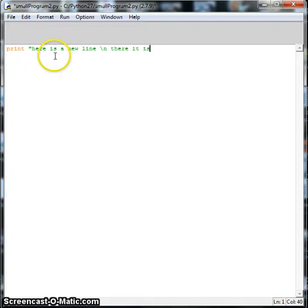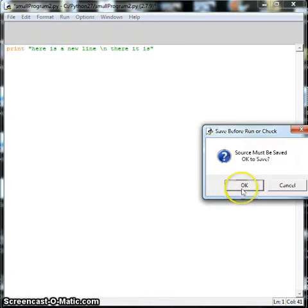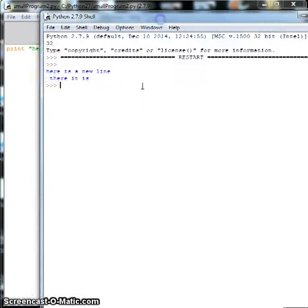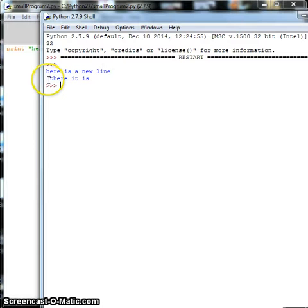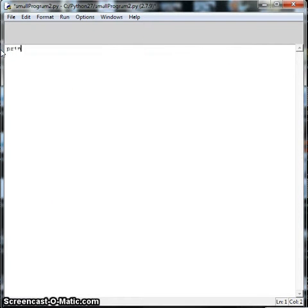Alright, there it is. So if I run this, here is a new line and that drops down to the next line. So backslash T would be a tab and backslash N would be a new line.